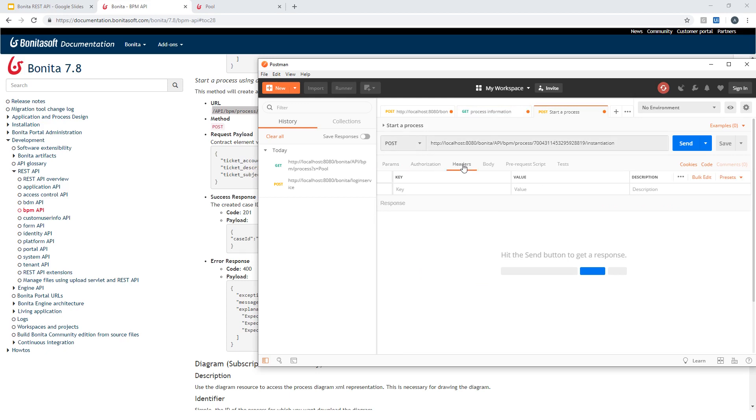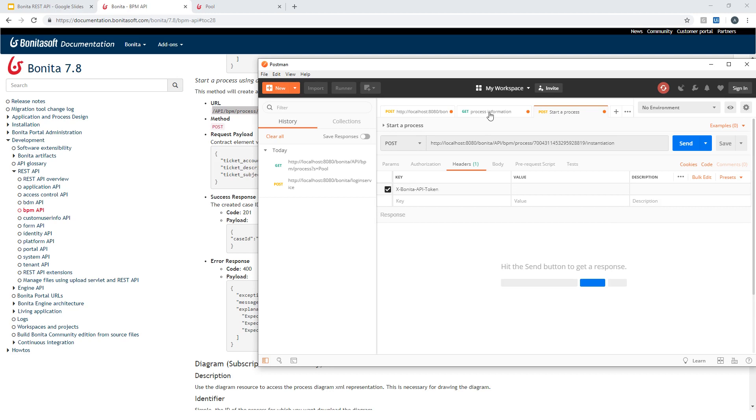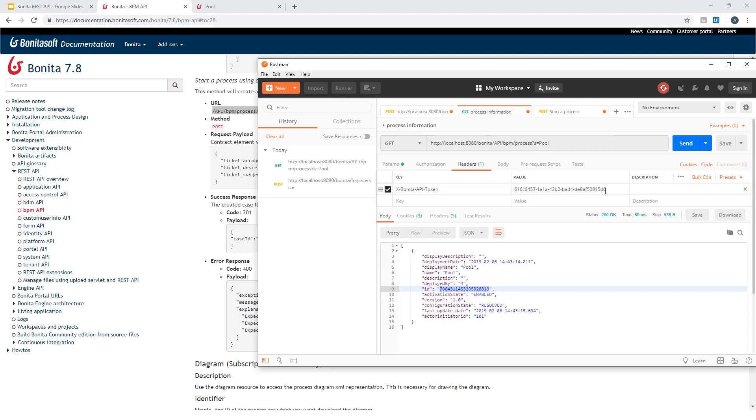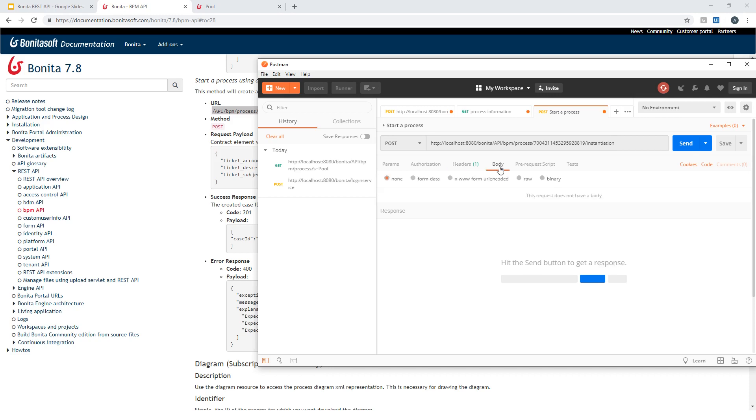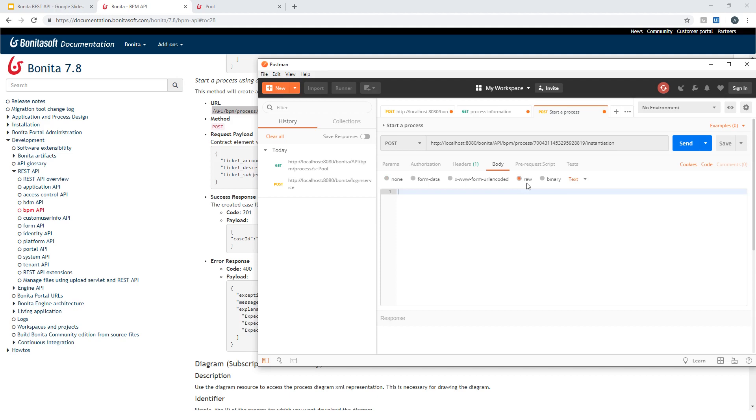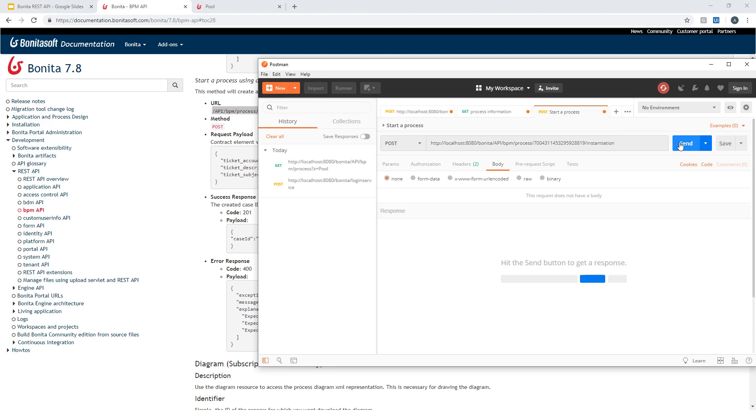I need to think about the authentication here. So again, this X-Bonita-API-token. The value. And now I'm all set. Just in case you're using a contract, don't forget, go to the body, choose the raw option here, and it should be JSON for the content type. And now I'm ready to send this request.